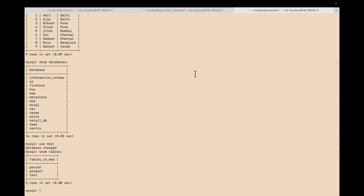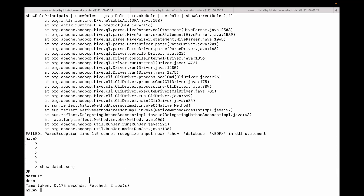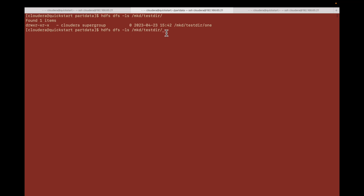Hi friends, in this video I'm going to show you how to import a table from MySQL using Sqoop. I'm going to import this to an HDFS location — you can see this is the HDFS location, the mkd test directory. From this HDFS location, I'm going to create a Hive table on this location.